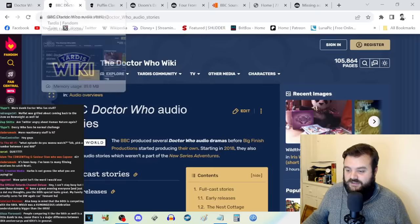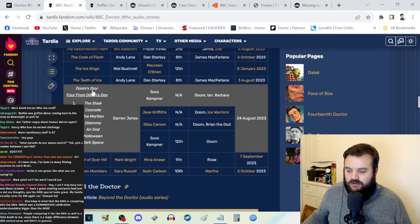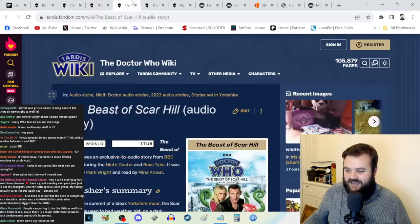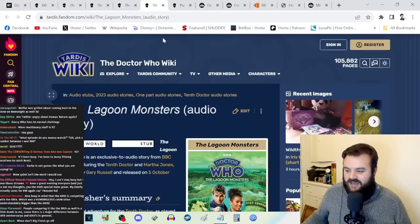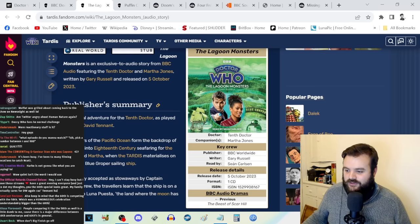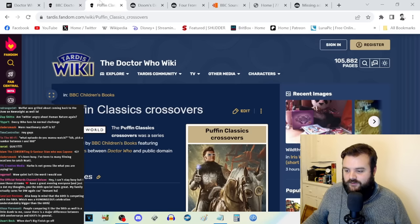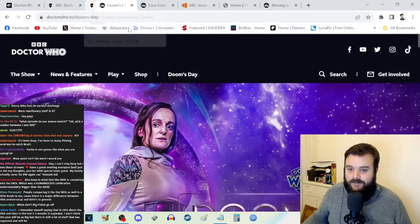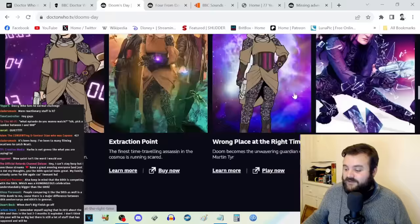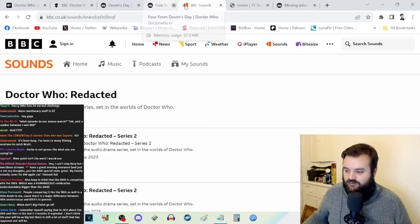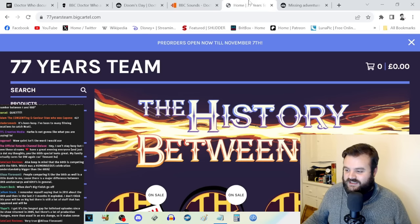We've got Doctor Who audio dramas on Big Finish—the Once and Future story, Torchwood stories, The Daleks: Genesis of Terror. But there has been so much other stuff this year. Did you know that BBC Audio have been releasing consistently more Doctor Who audio adventures this year that I've just not covered because they don't promote them? The Ice King, Teeth of Ice, Beast of Scar Hill, The Lagoon Monsters—these all came out this year.